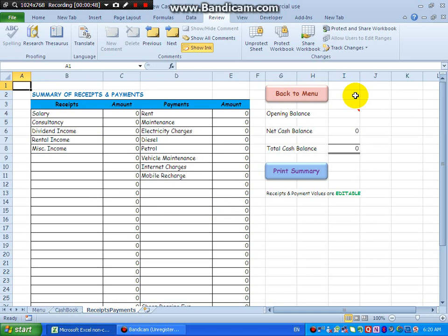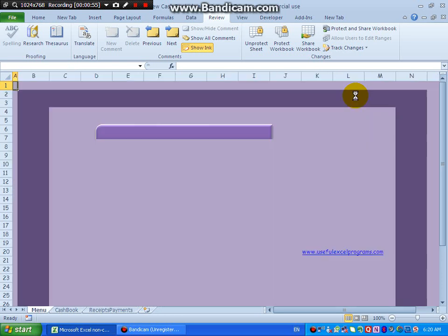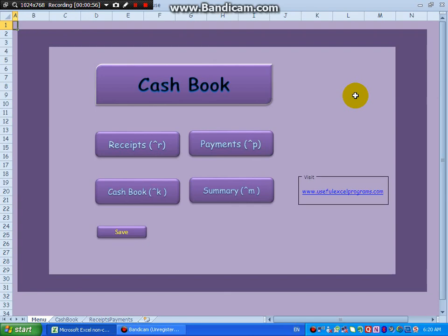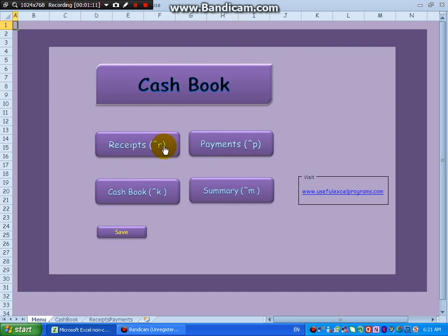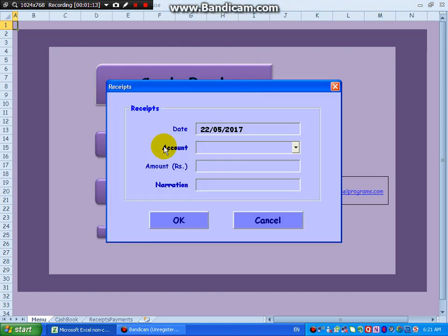Control B to go back to menu. Control R will start with feeding. See, click here with your mouse or just say Control R. I am saying Control R. Receipts, R refers to receipts. Receipts user form has come up.